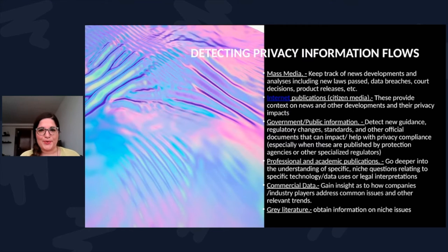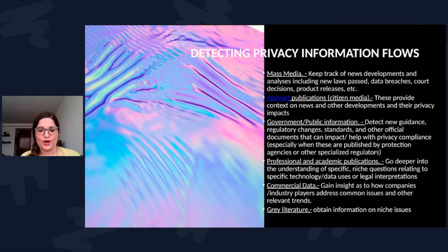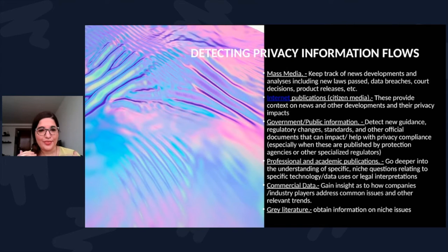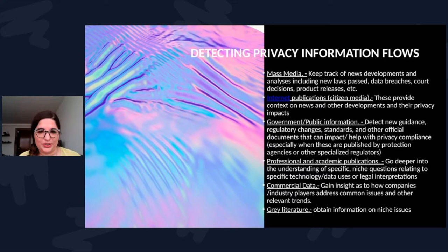In my personal experience, mass media is very useful to keep track of big-picture changes — like new regulations. But usually it's at the surface: GDPR this, or Schrems II decision — very big picture. Then you have internet publications and citizen media, where social media fits, where you can get a bit more nuance.